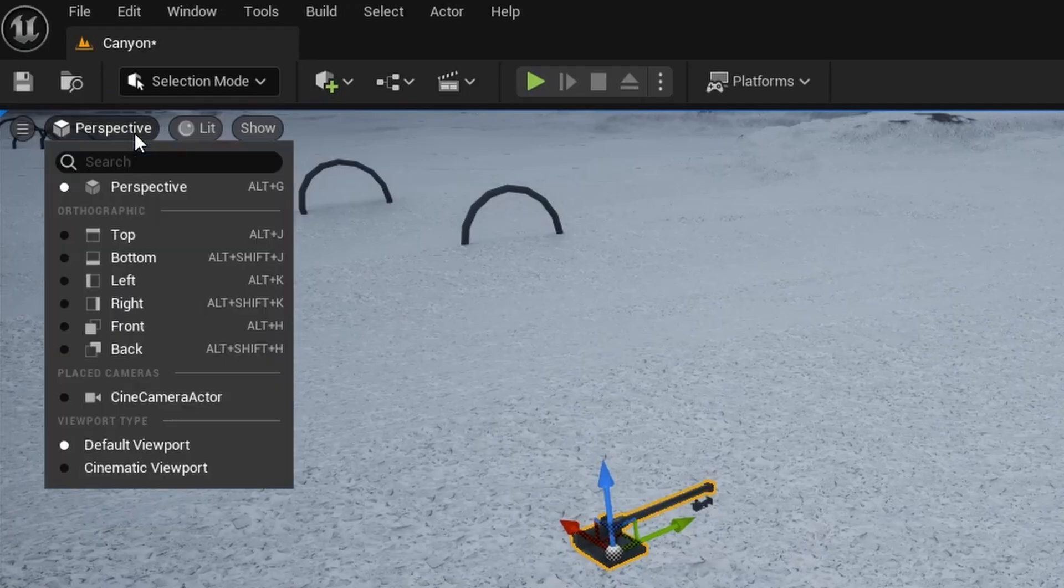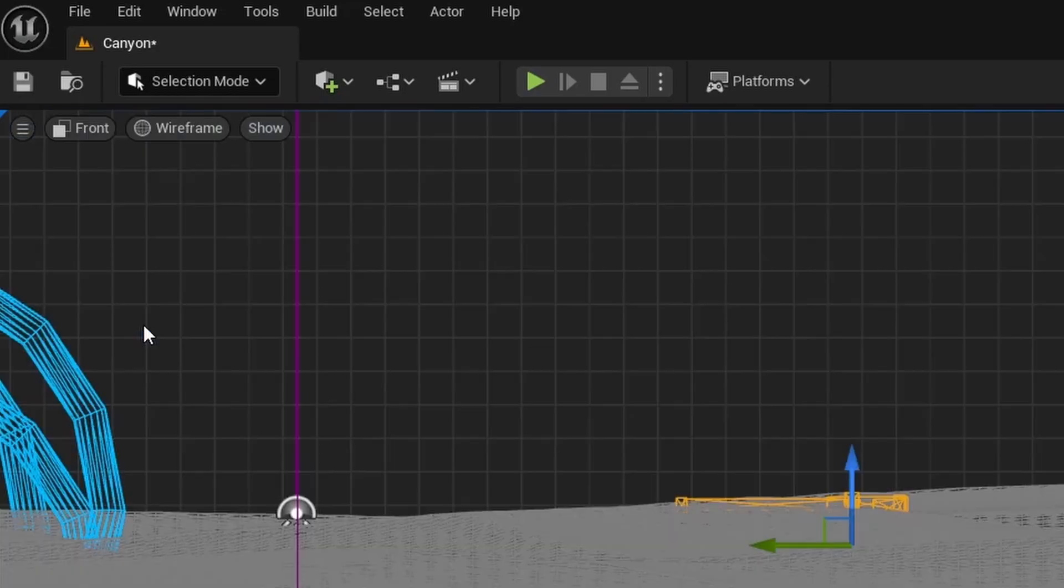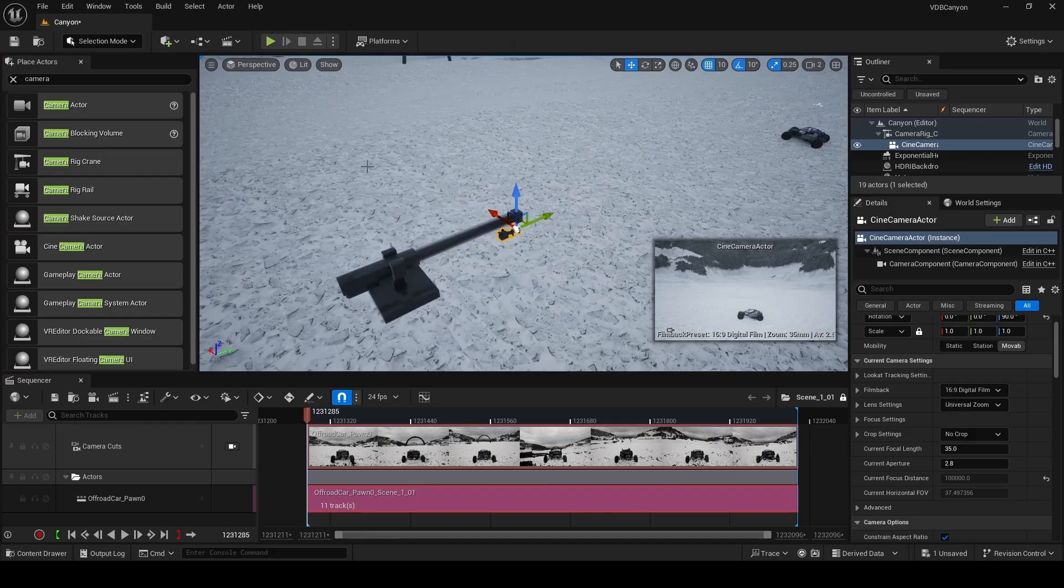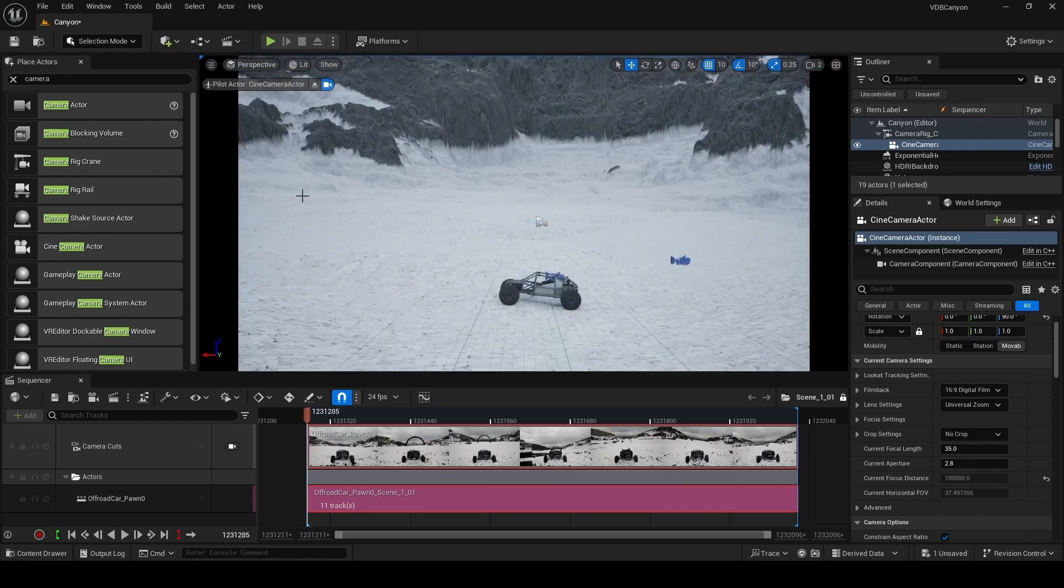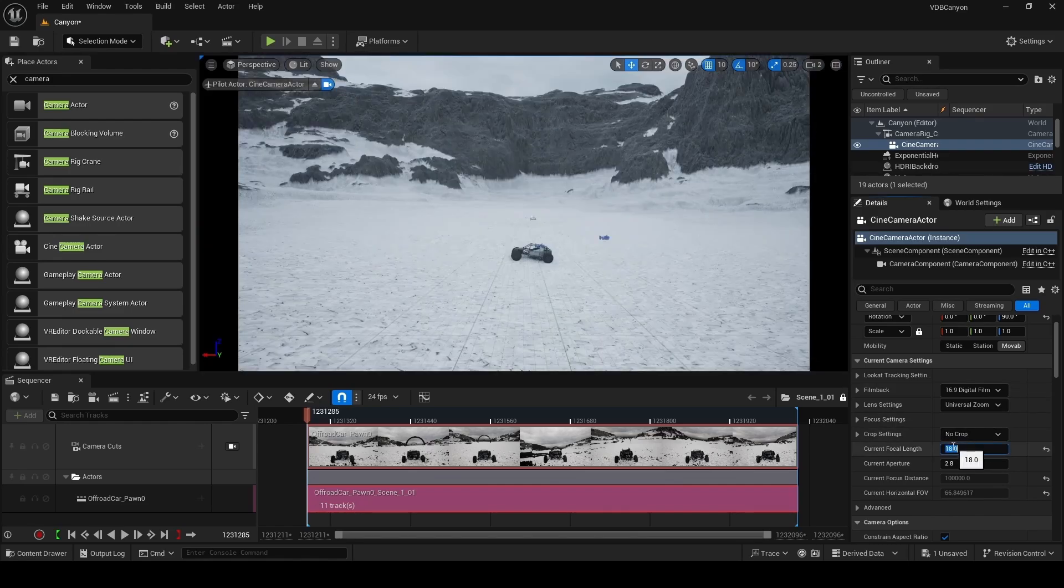Let's now position our crane so that the car is in the center of the frame. And we're also going to go to the front orthographic view and move our crane just above the landscape. Back in our perspective view, we're going to change this over to the cine camera actor. And in the details panel, we're going to set our field of view to 18, just so that it's a little wider.